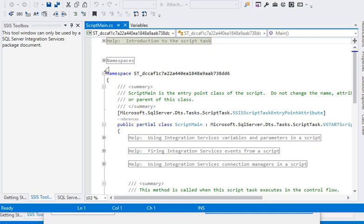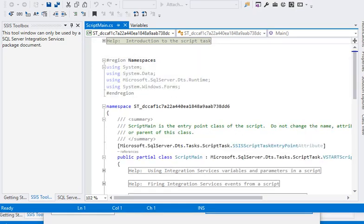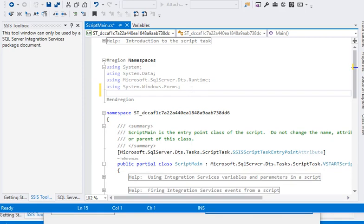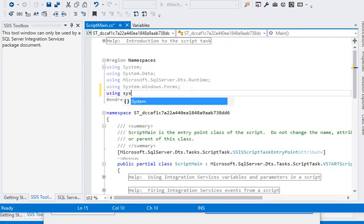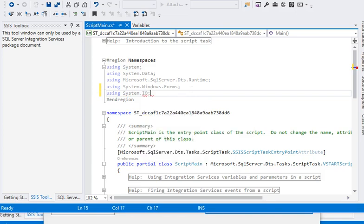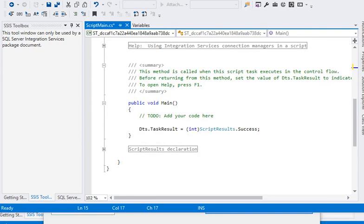Now you can see that a separate project window is open. We have to add some namespace like using system.io because we are going to read the data from the file, raw data file. This namespace is very helpful.